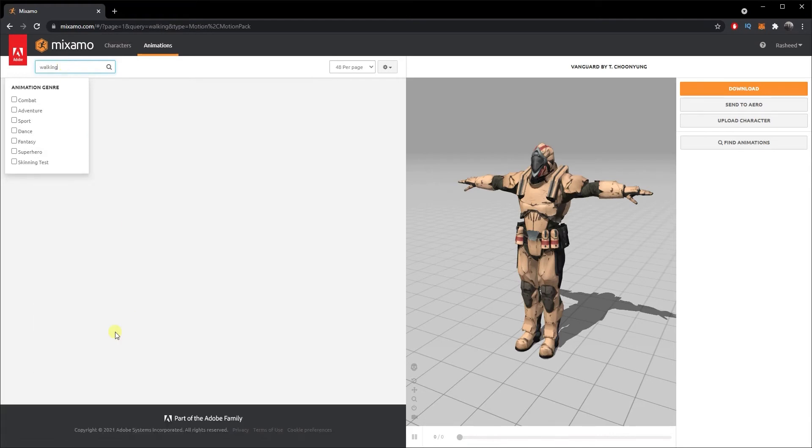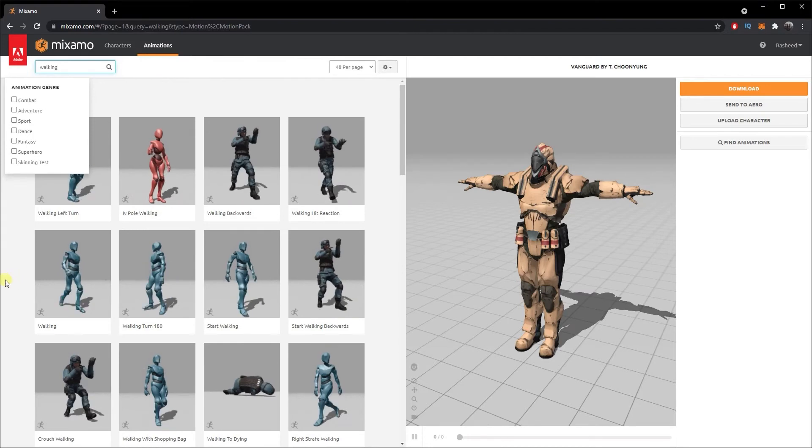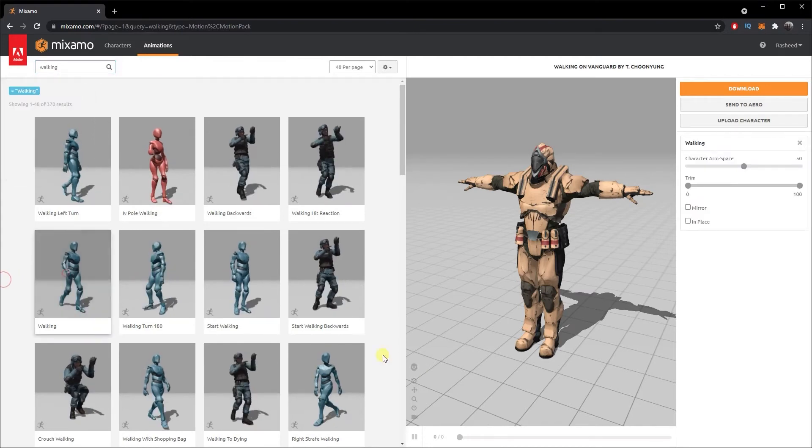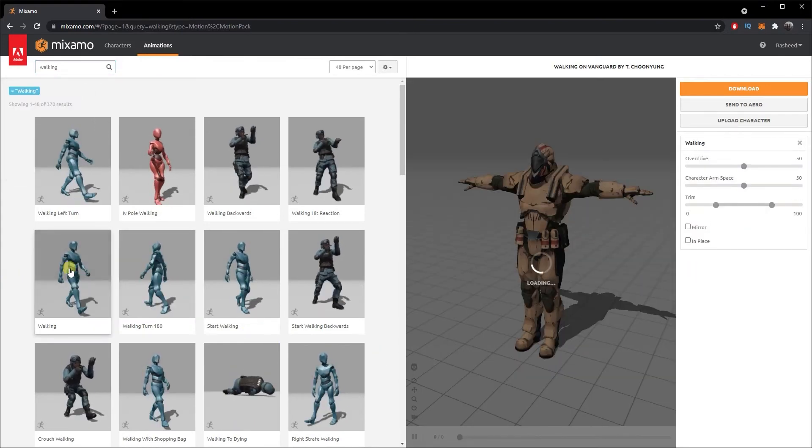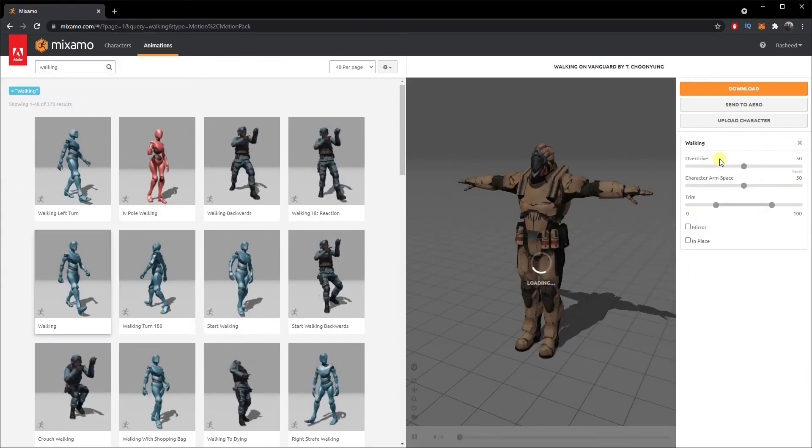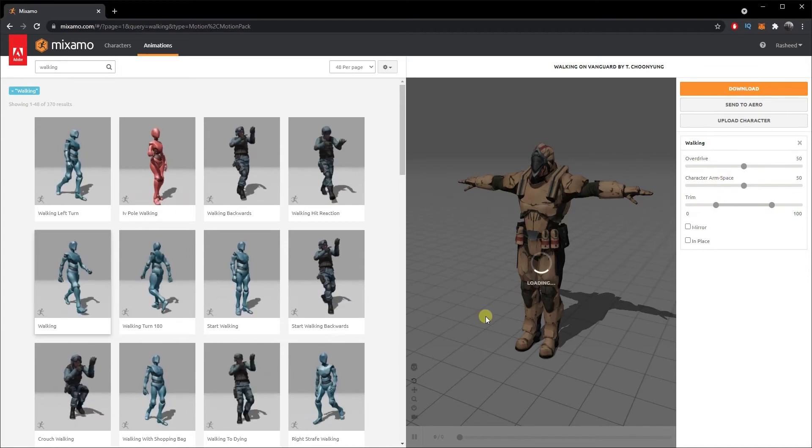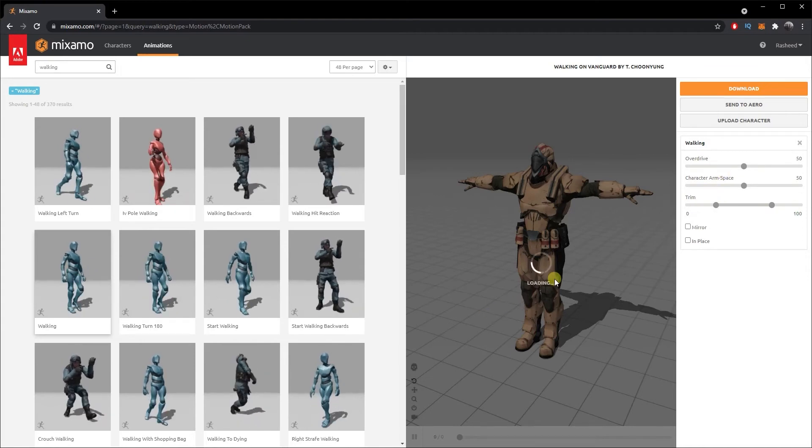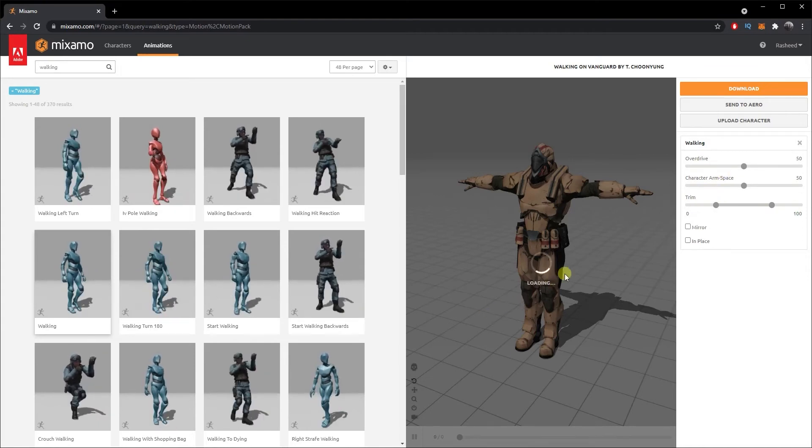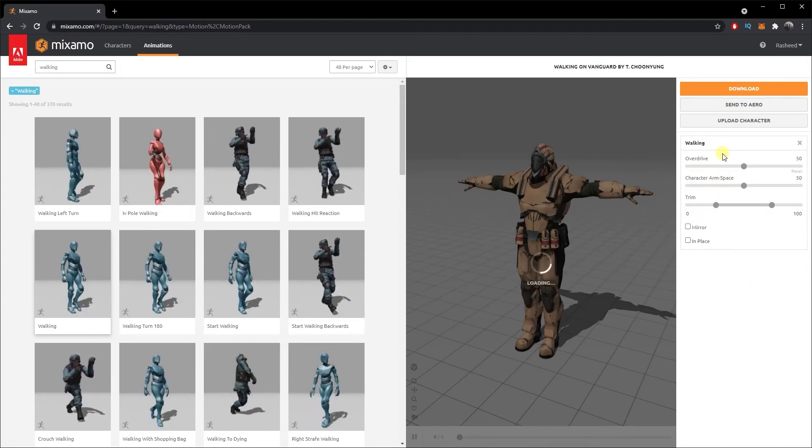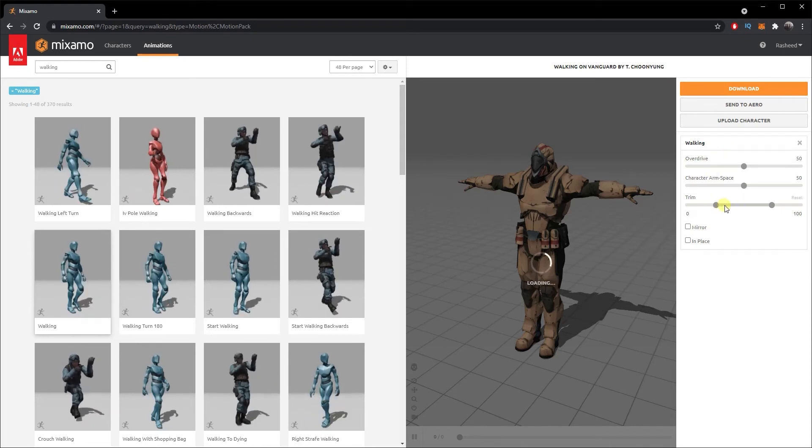A bunch of them pops up, so I'm just gonna select a simple walking animation here. As soon as I click on that, different options are appearing. It takes a second to load the animation to the character, but in the meantime let me explain these options.